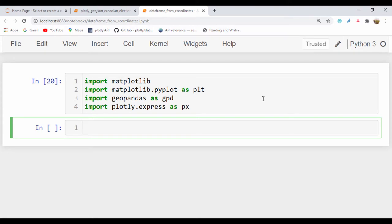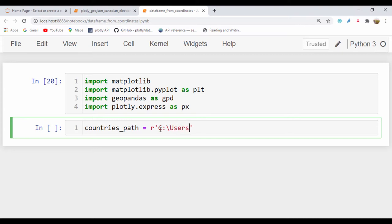The next thing I'm going to do is load our path to our countries.csv file. So I'll say countries_path is going to be equal to a raw string and I'll pass in the path for that file — it's in my Users folder, slash the name of my system and the name of the file dot csv.